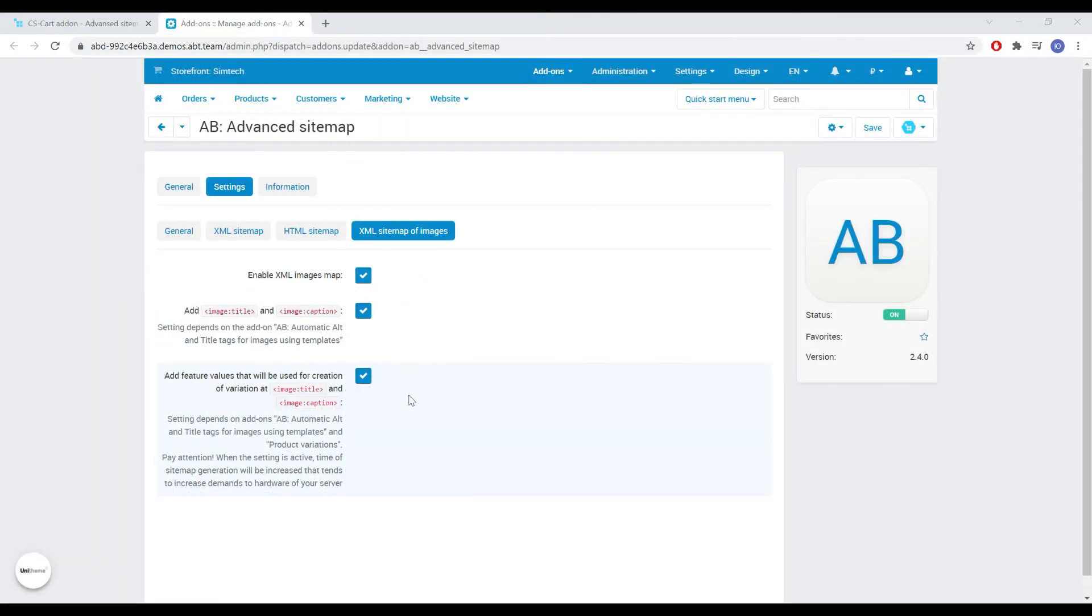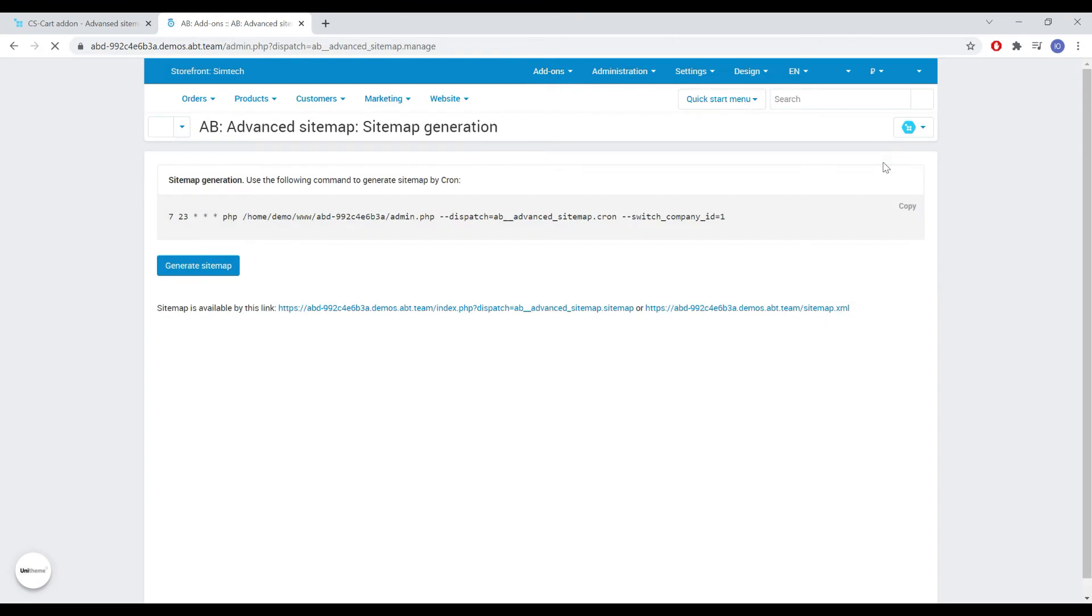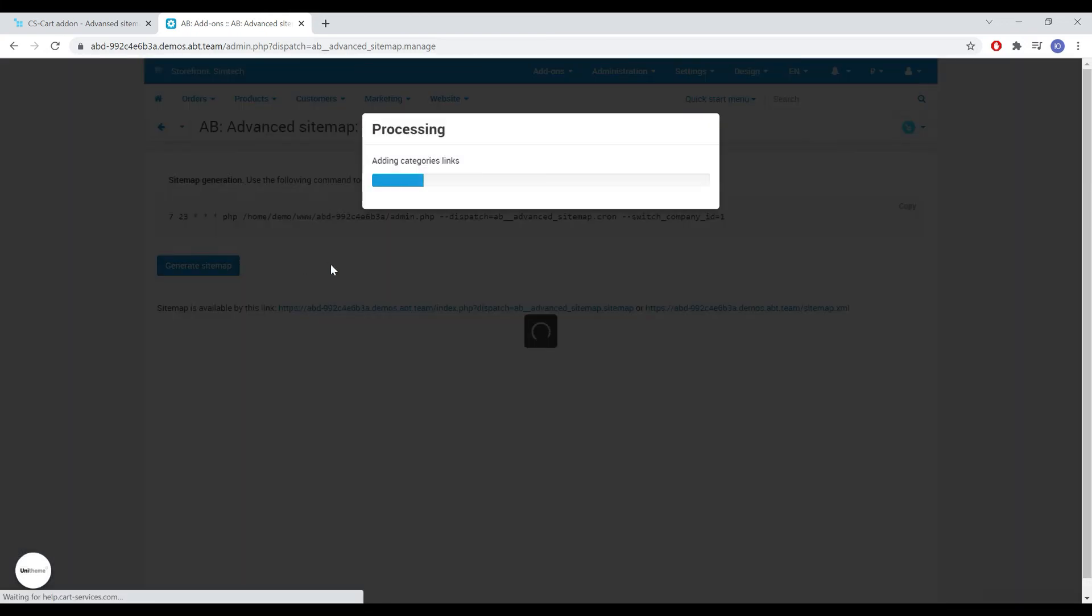Let's go to the sitemap generation tab and generate it. For generation, you can also create a cron job and tune the frequency you need. If you have an ultimate edition, then it's required to generate a sitemap for each storefront separately as well as cron jobs.